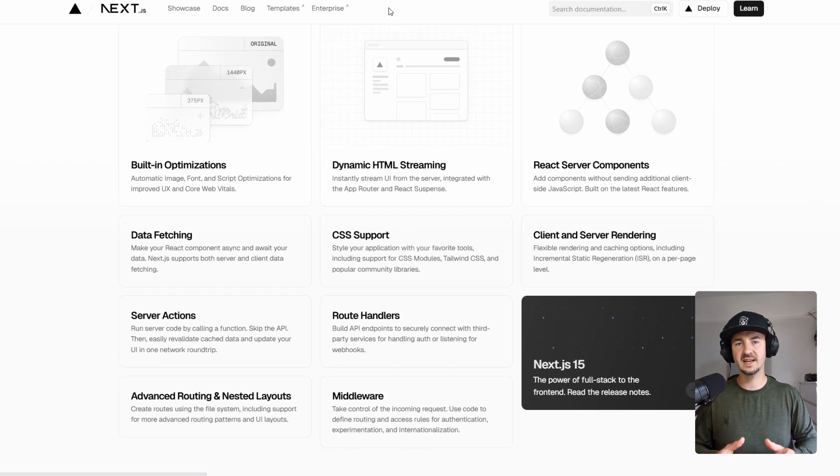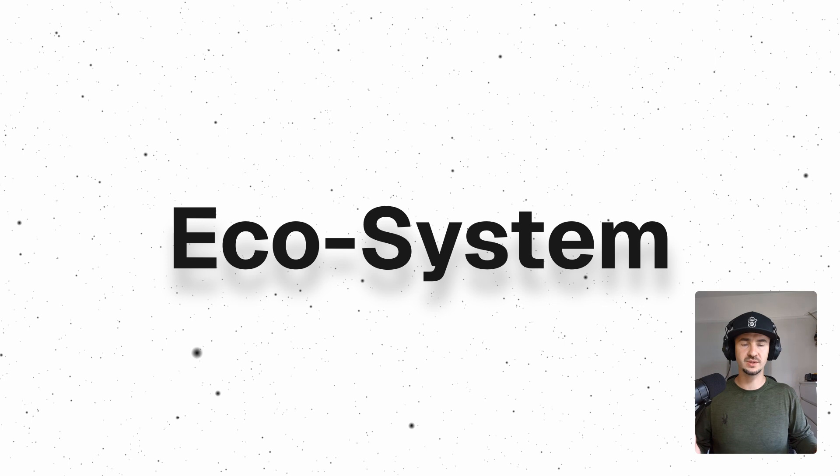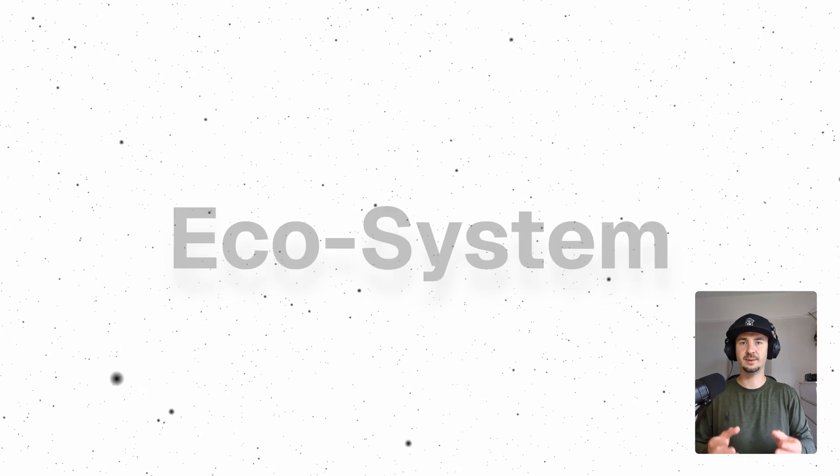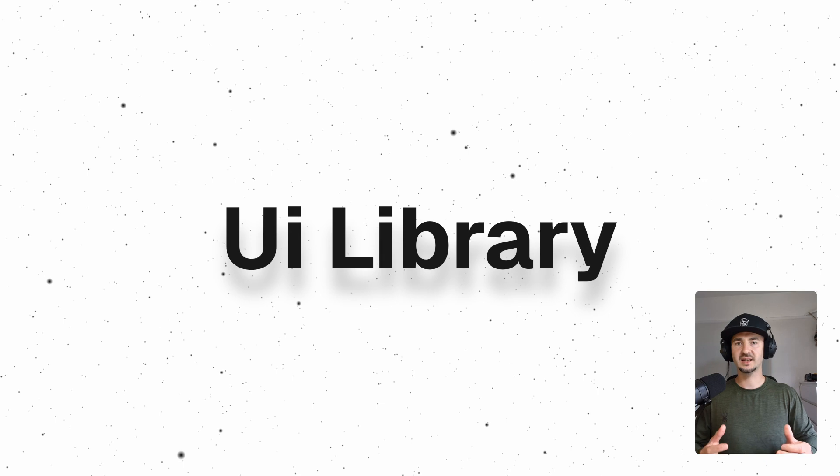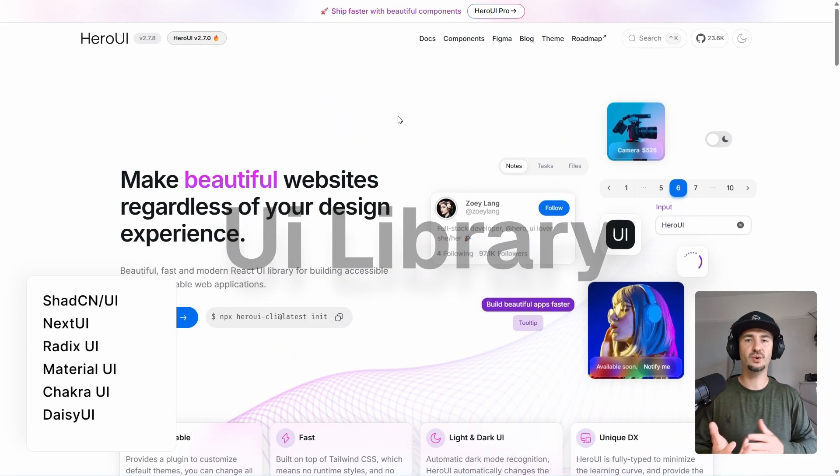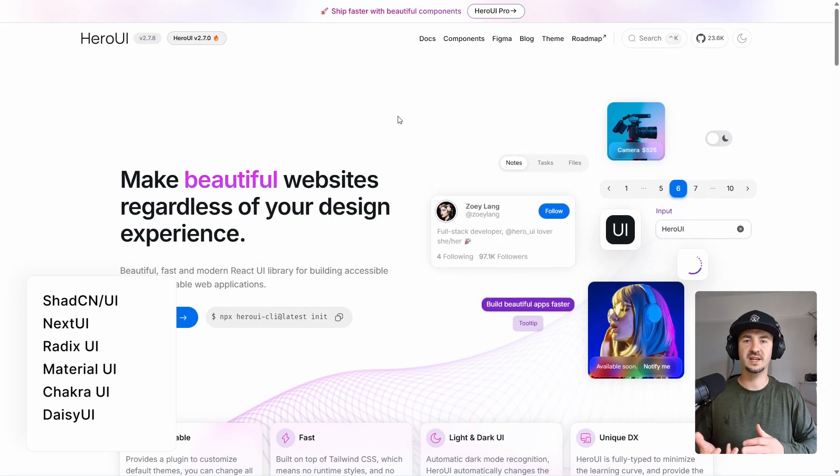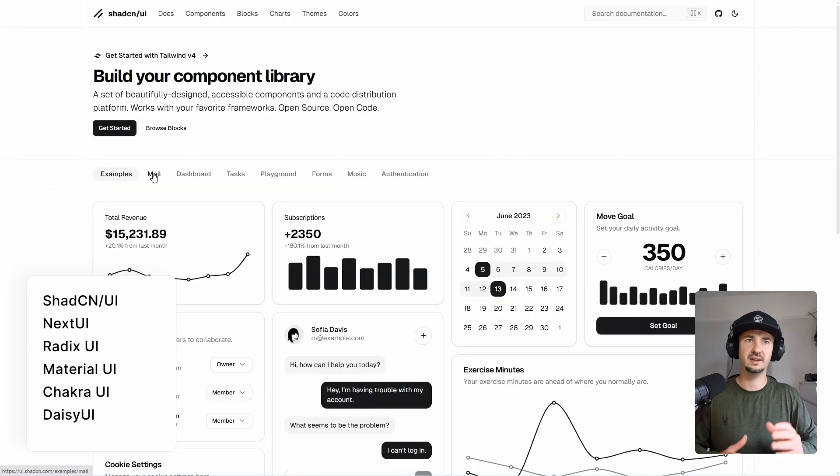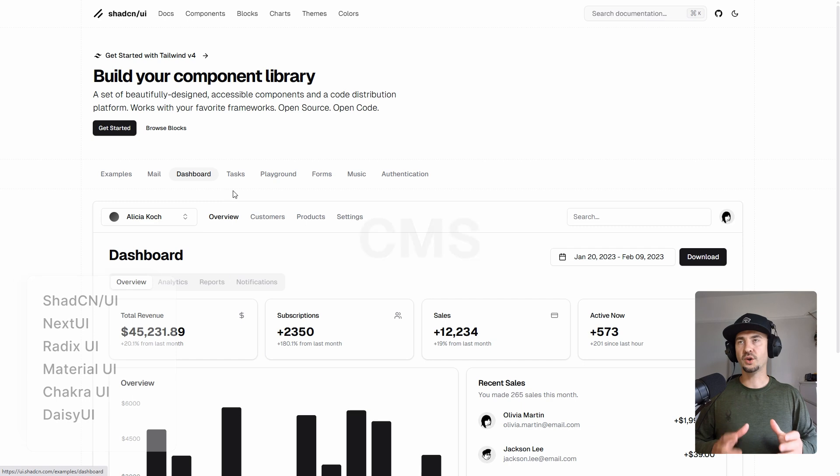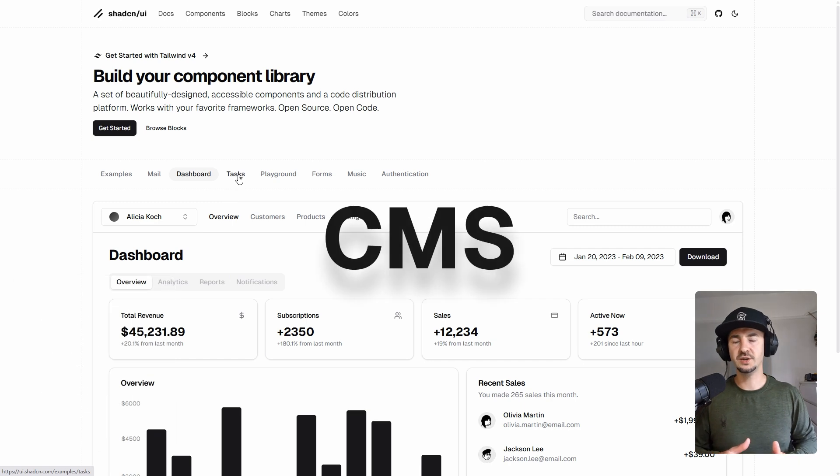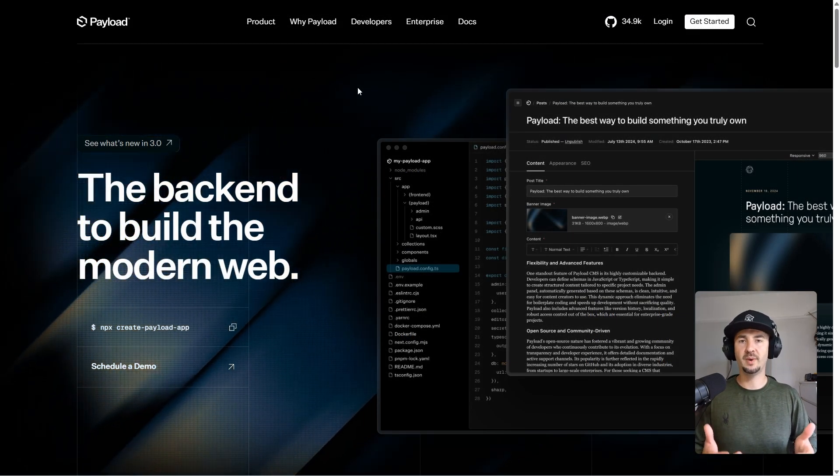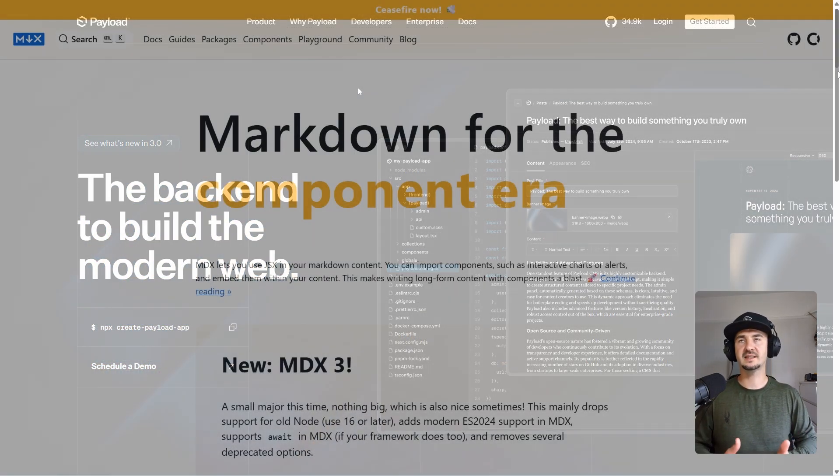What sets Next.js apart for me is the ecosystem. Note that some of the tools I'm going to mention right now are not specific to Next.js, you can use them with pretty much any React framework or library out there. Let's start with React UI libraries. You can use Hero UI or ShadCN, they're the biggest ones out there. For content management, you can use Payload CMS, WordPress, or Markdown MDX.js.